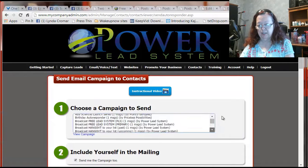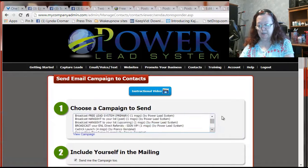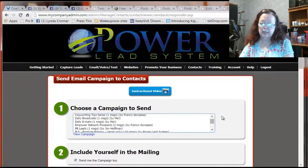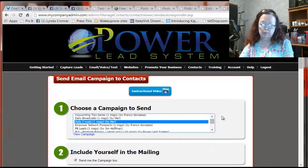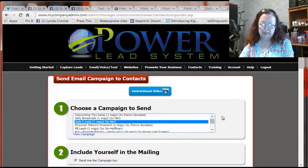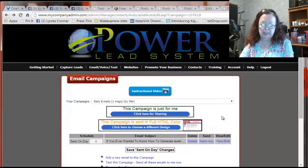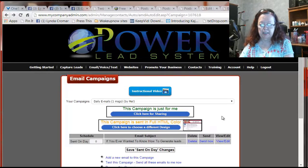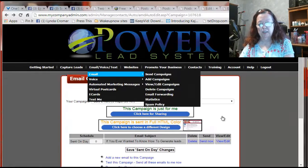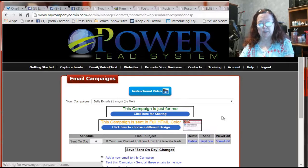Again, make sure that you get to the correct one. Daily emails. Is that the one I did? I have two there. It could be either. Daily emails. Okay, yes. Send campaigns.